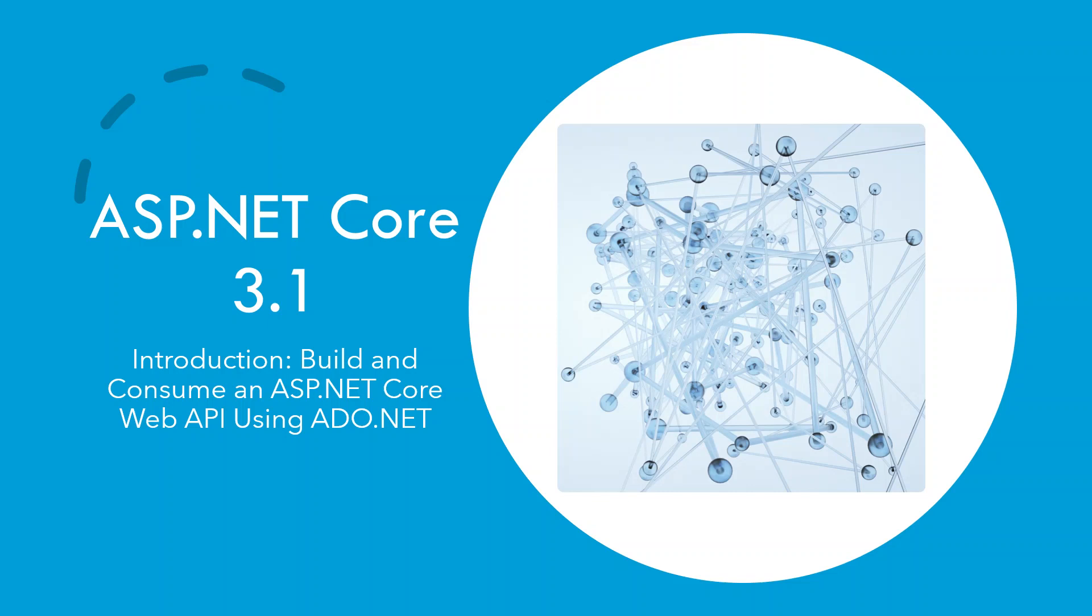Welcome back. So in this section, I'll be giving you the introduction for a big project that I'm going to undertake. It is about building and consuming an ASP.NET Core web API using ADO.NET and will consume by ASP.NET Core MVC.